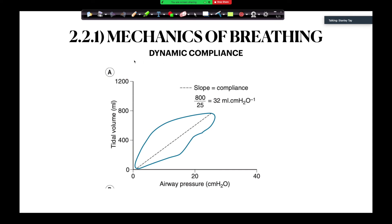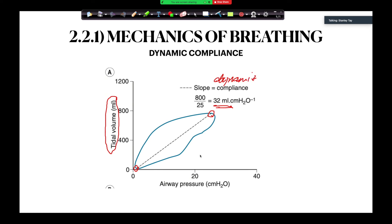This is a dynamic compliance curve from Nunn. As you can see, you've got tidal volume, and from here to here represents your dynamic compliance. This is the type of graph you will see when you've got a patient under anaesthesia where you're delivering volume control ventilation.